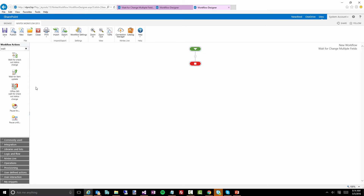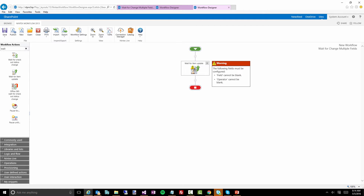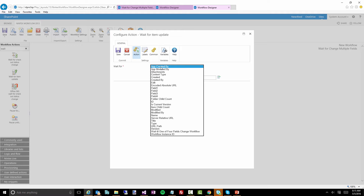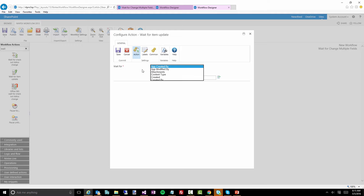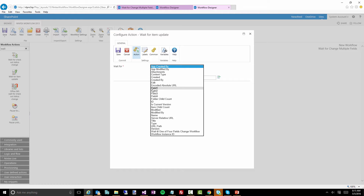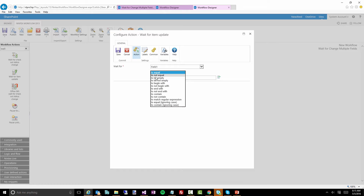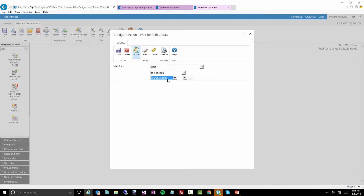So our workflow is going to sit and wait for a particular change. Now if you look at this 'wait for item update' action, you'll notice that it only really lets you check one condition — so I could actually say wait for field one to not equal the previous value or something like that.